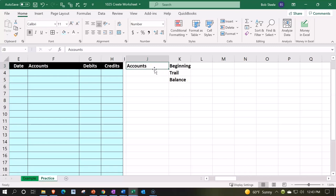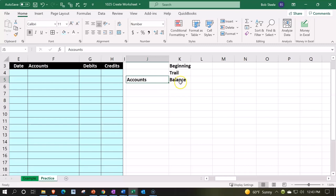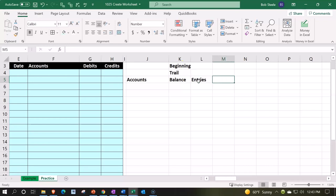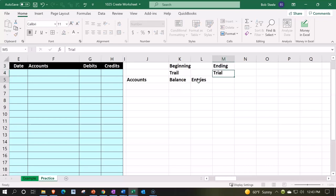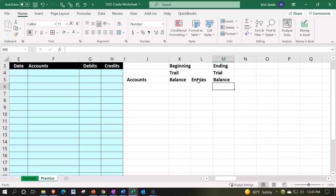And then I'm going to pull this accounts down to the bottom. So it's right down there at the bottom. And then we're going to say entries, this is going to be the entries column. And then I'm going to have the ending trial balance here.